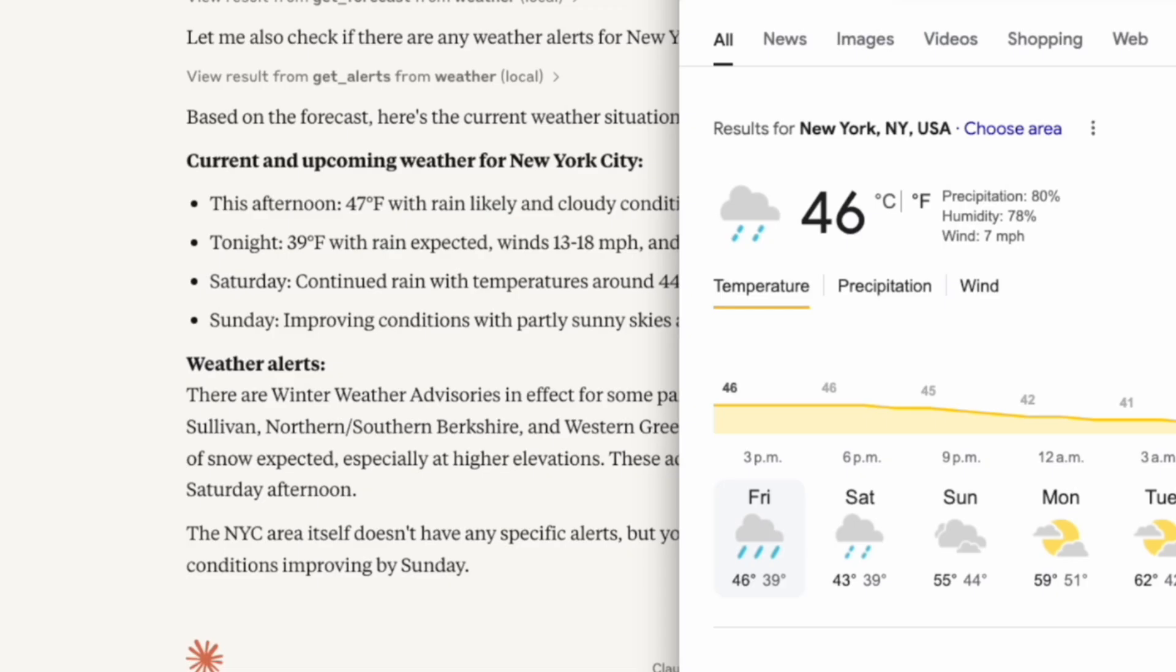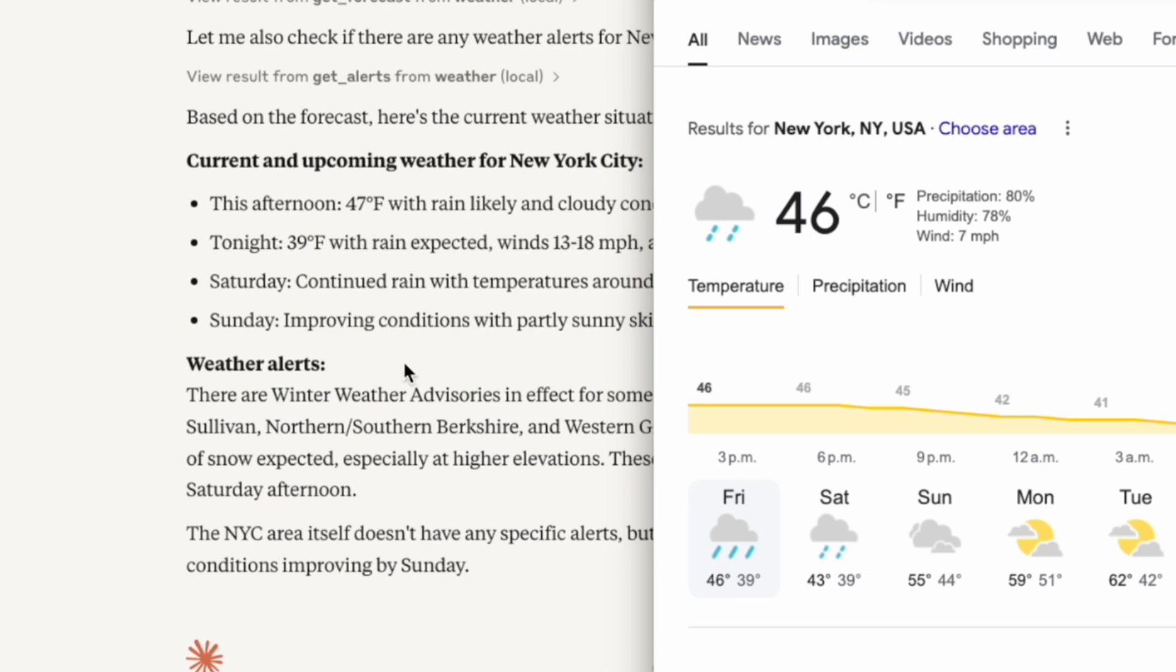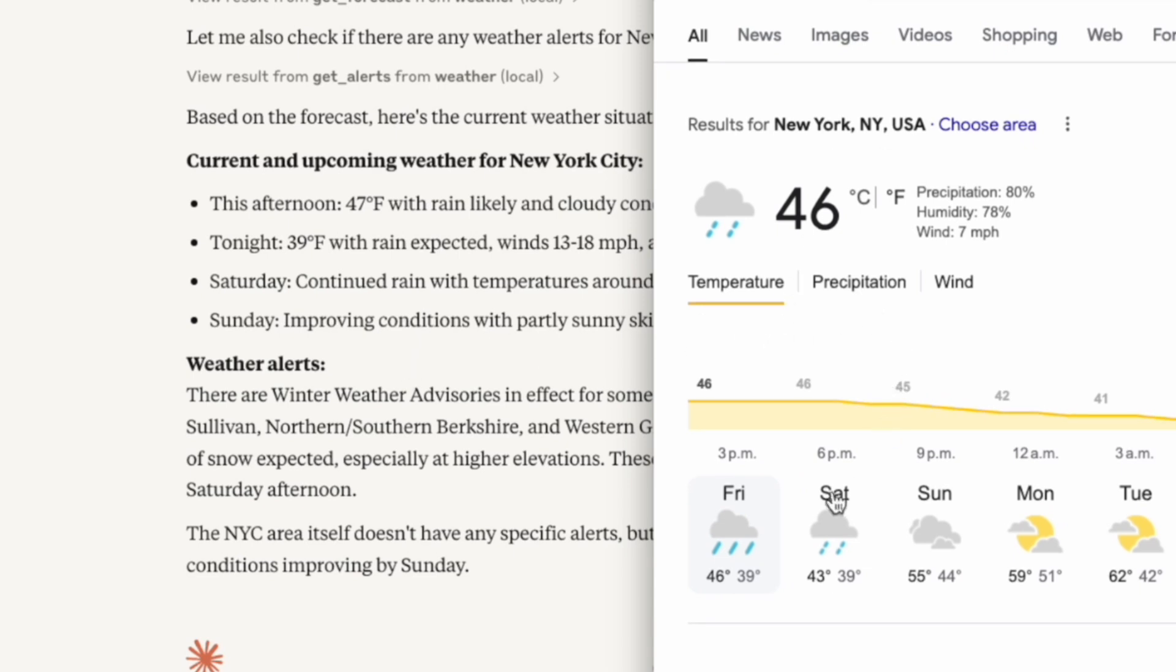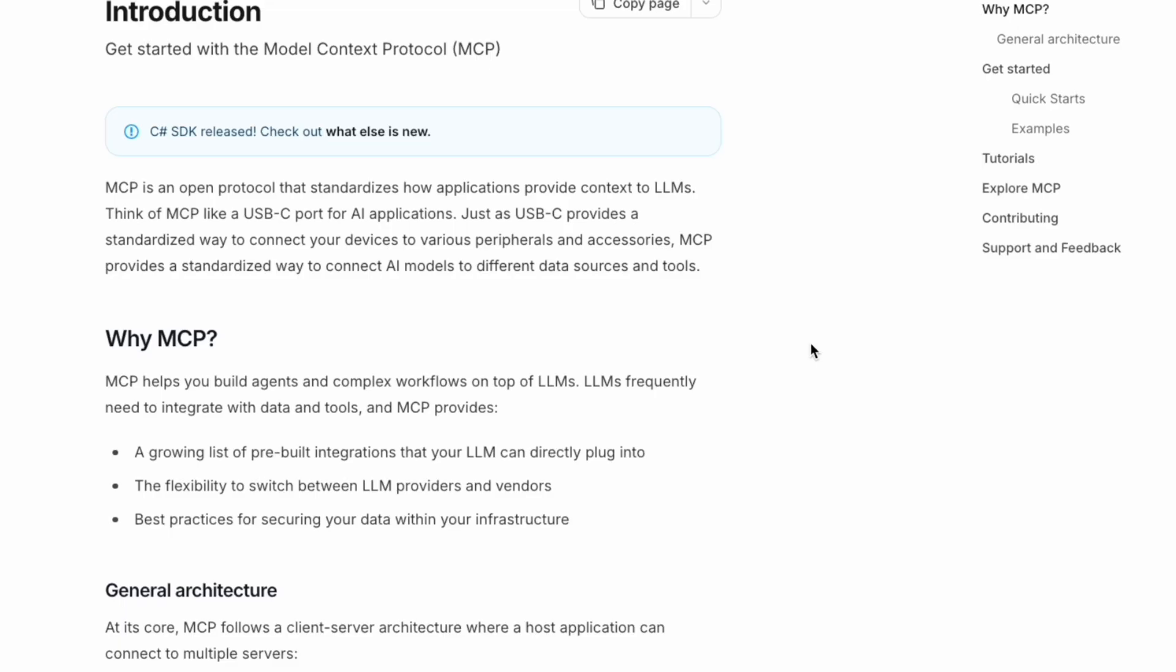New York City area itself doesn't have any specific alert. That's very interesting. Let me check the weather. Okay, it's 46 and this is 47. It's pretty much the same. About tonight, it's 39, which is correct. Not bad.